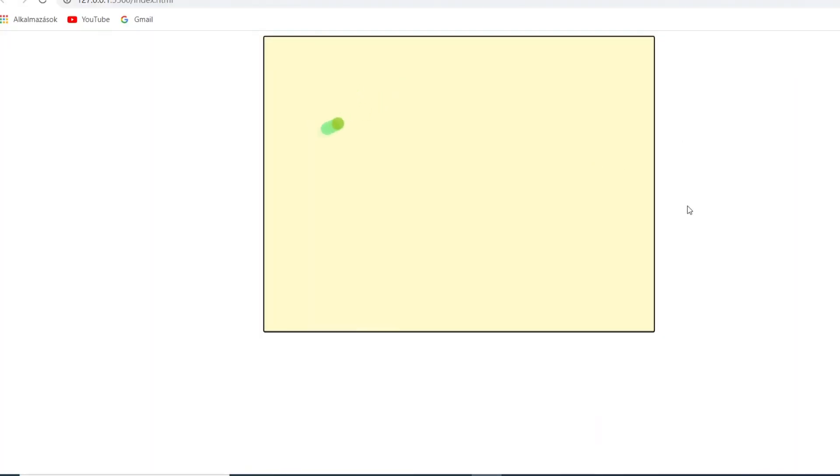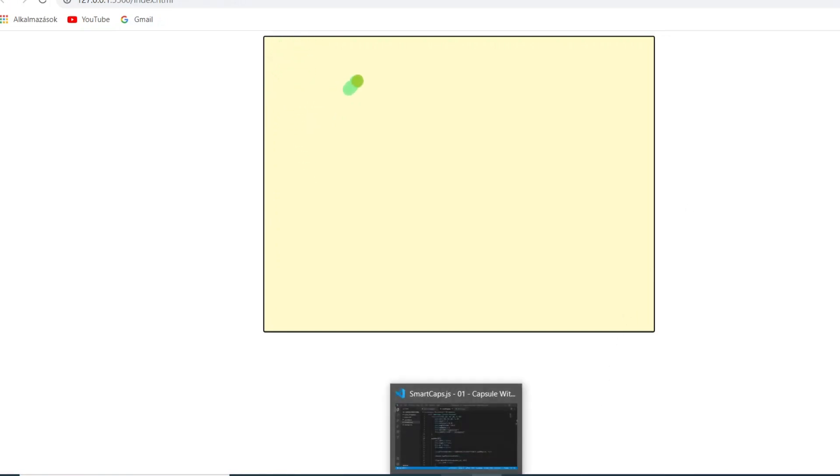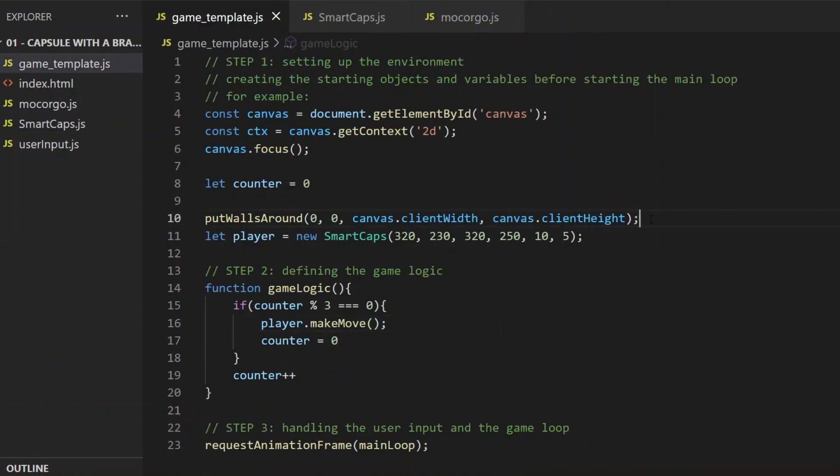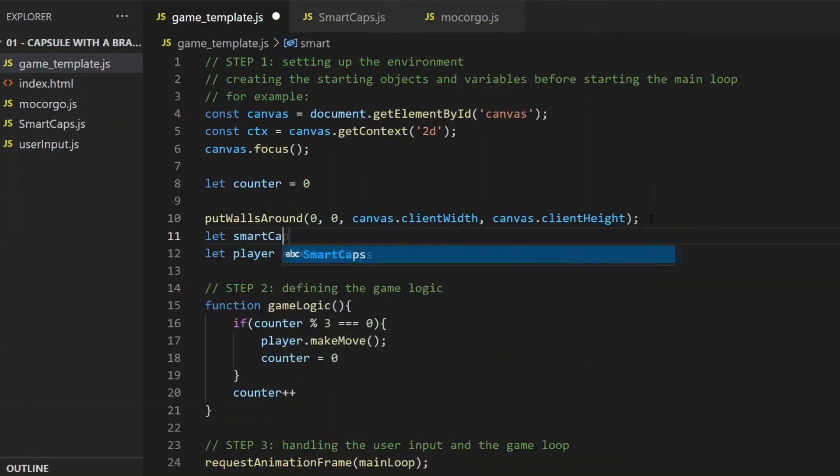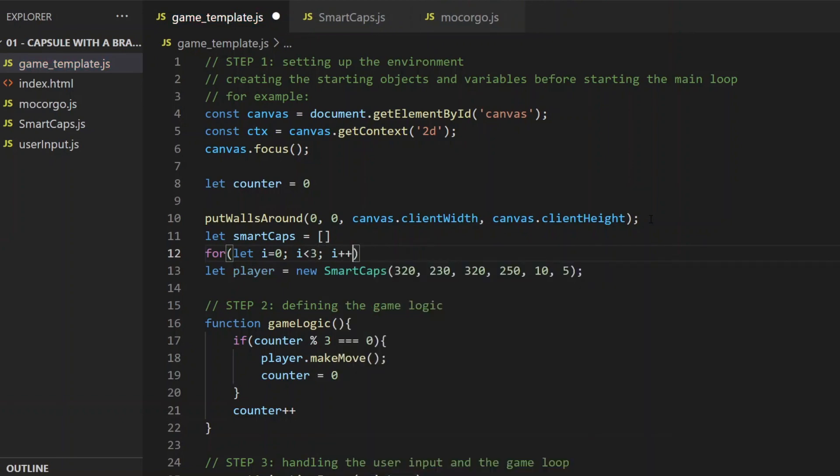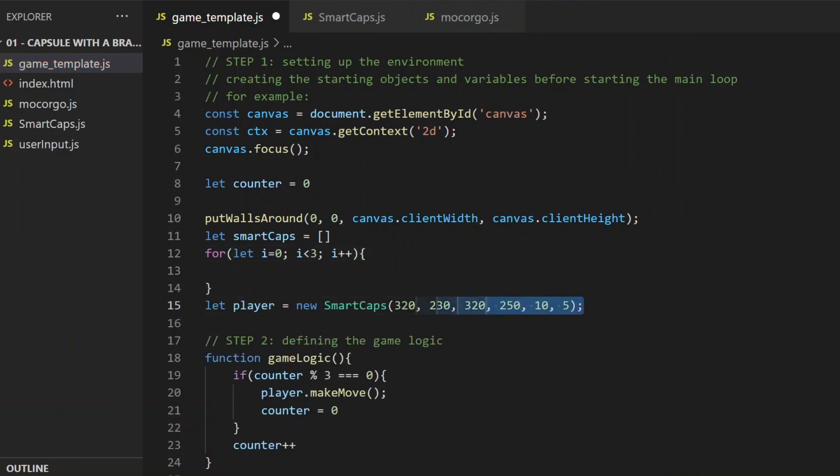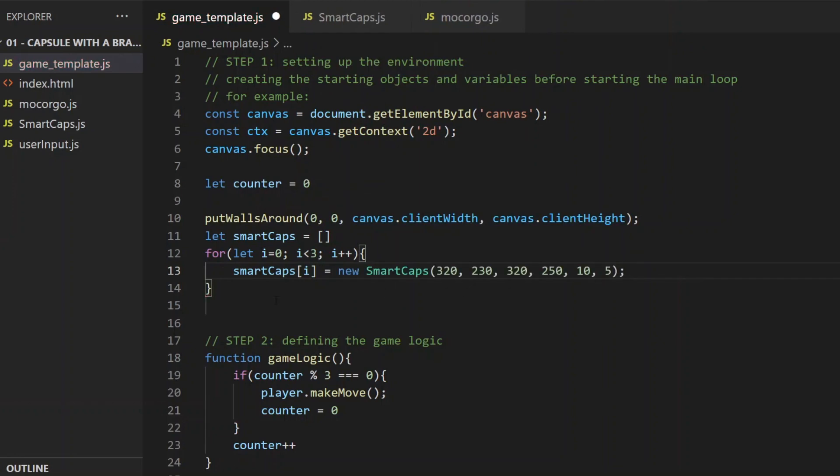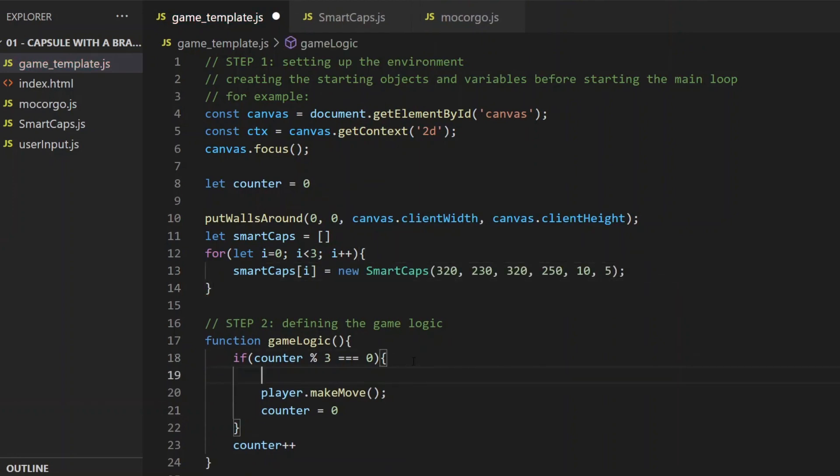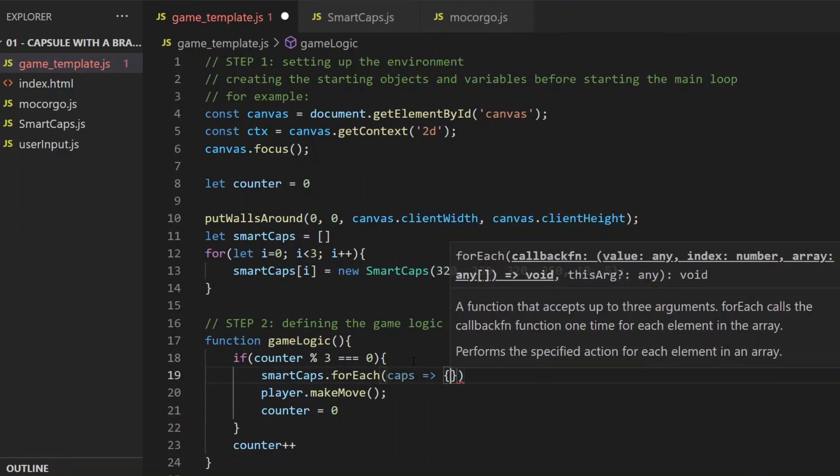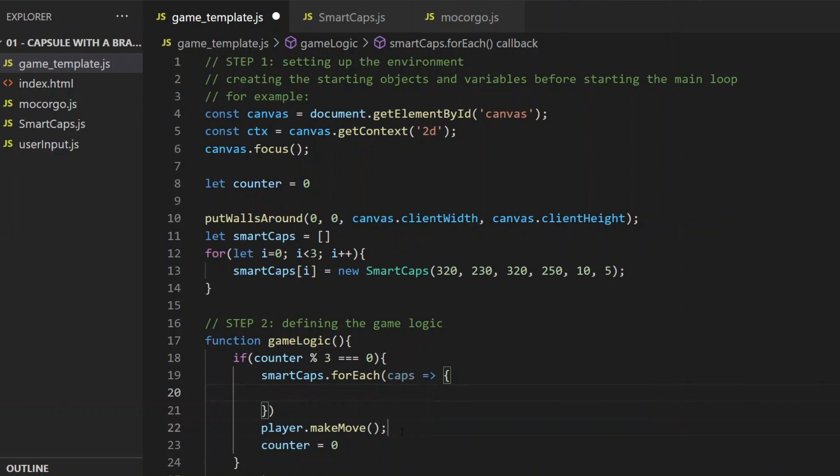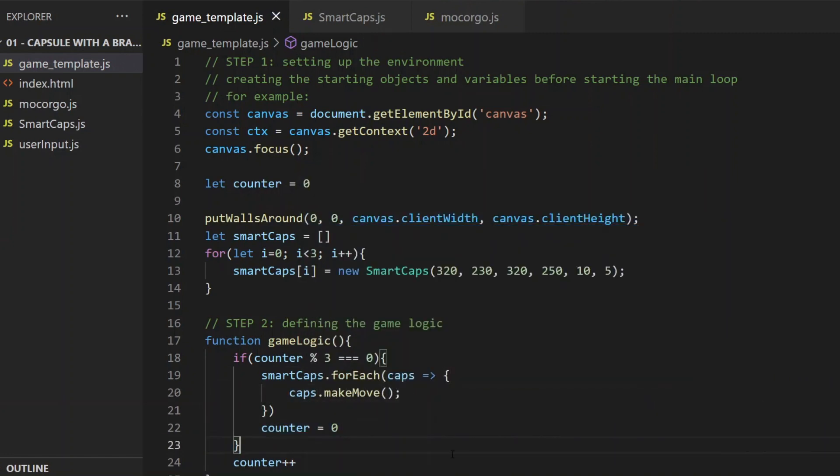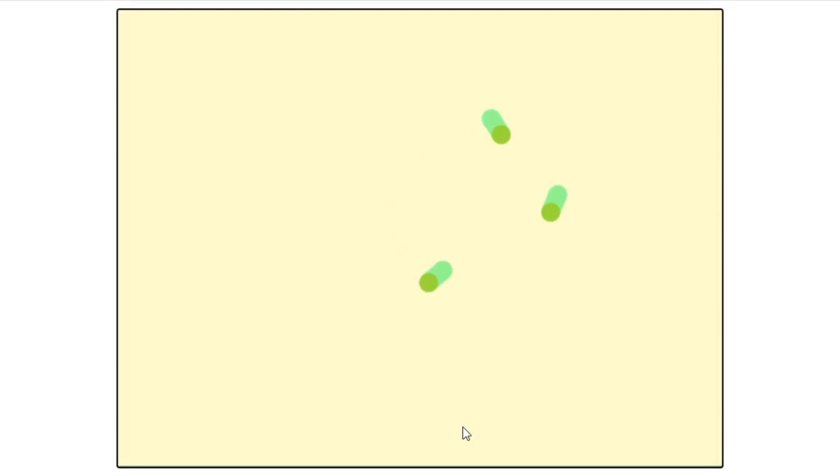The most obvious result of creating this class is that now I can create an array of SmartCaps. So instead of the player, let's initialize a SmartCaps array, and fill them up with three SmartCaps objects. And by using a for each loop in the game logic, they will all use their little brains and move around exactly the way they are supposed to, randomly pressing the imaginary arrow keys. They don't look smart yet, but we will get there soon.